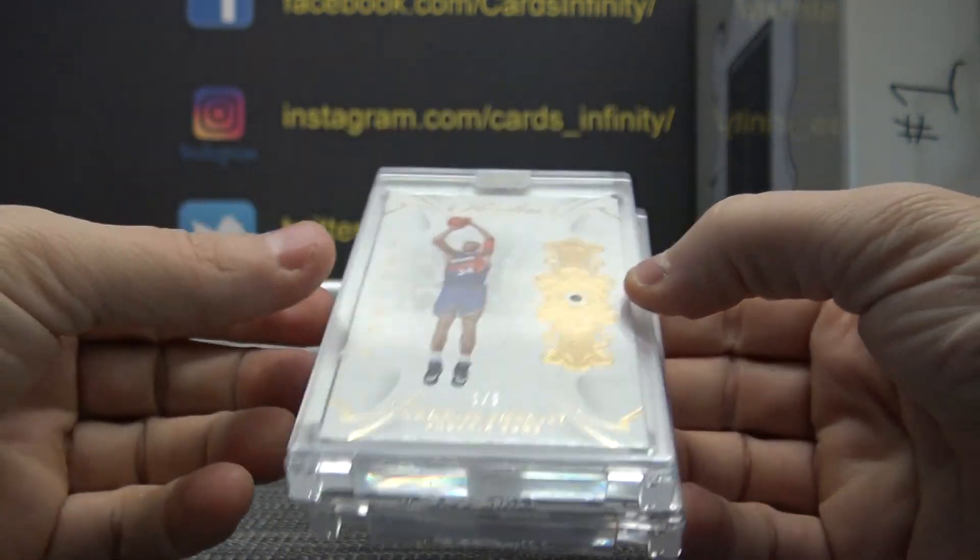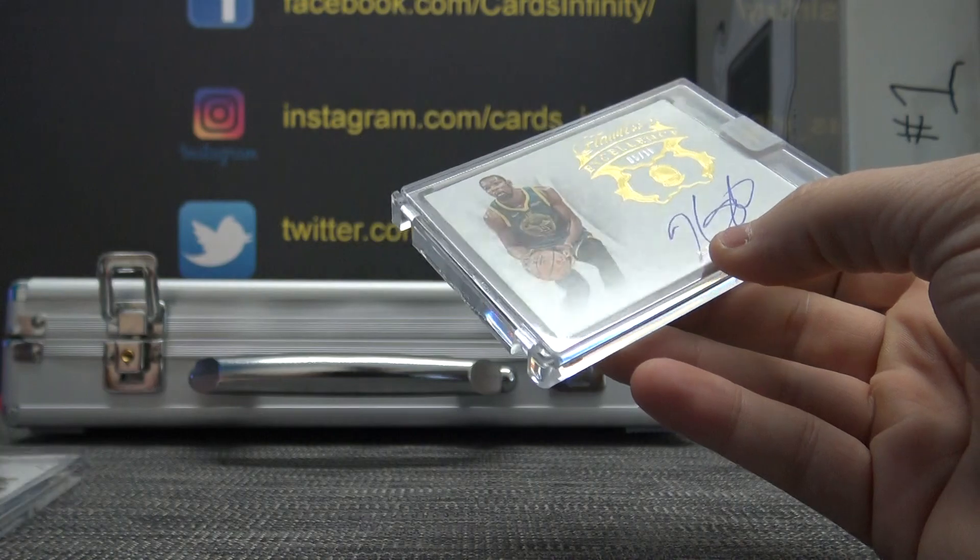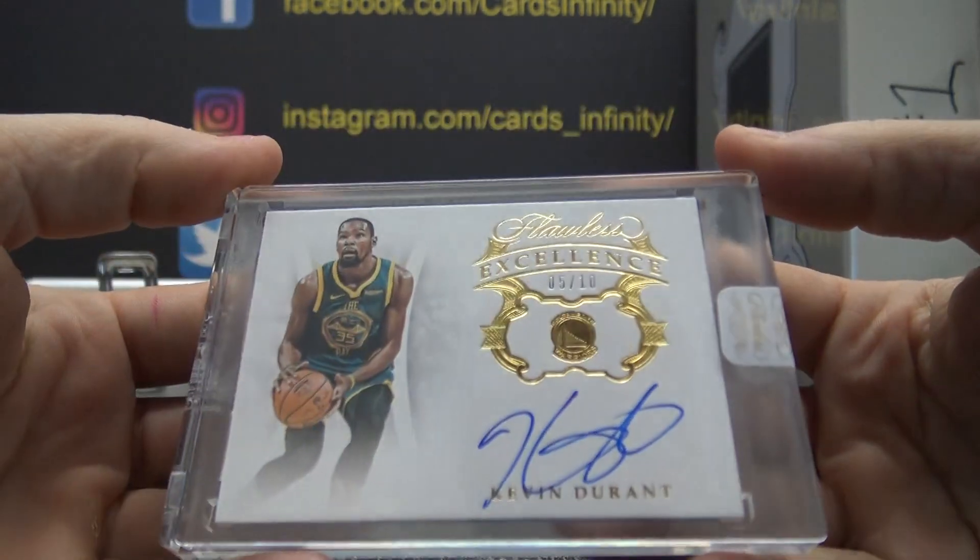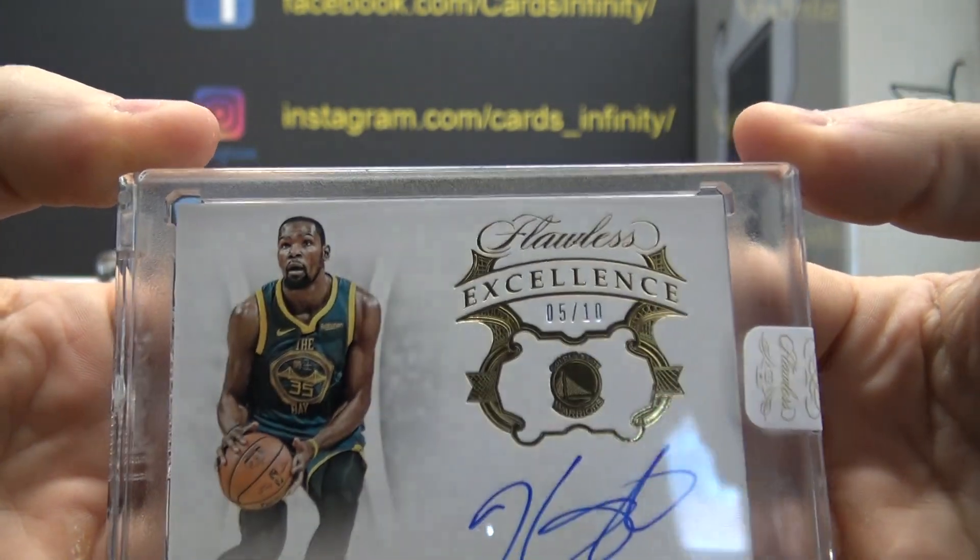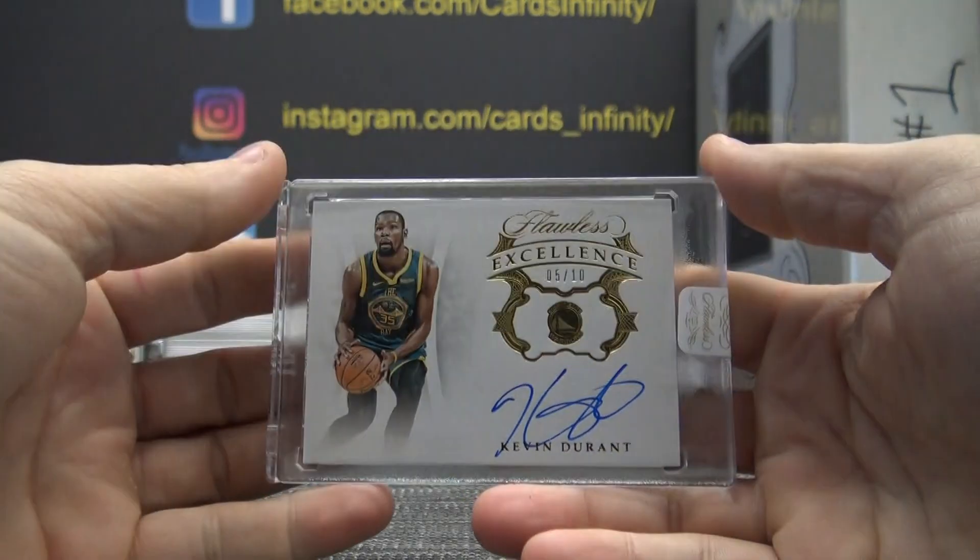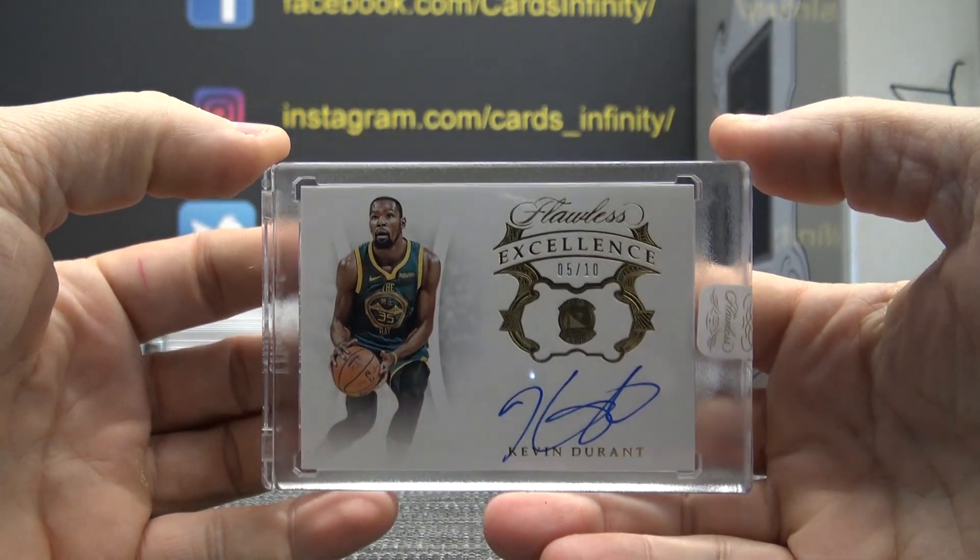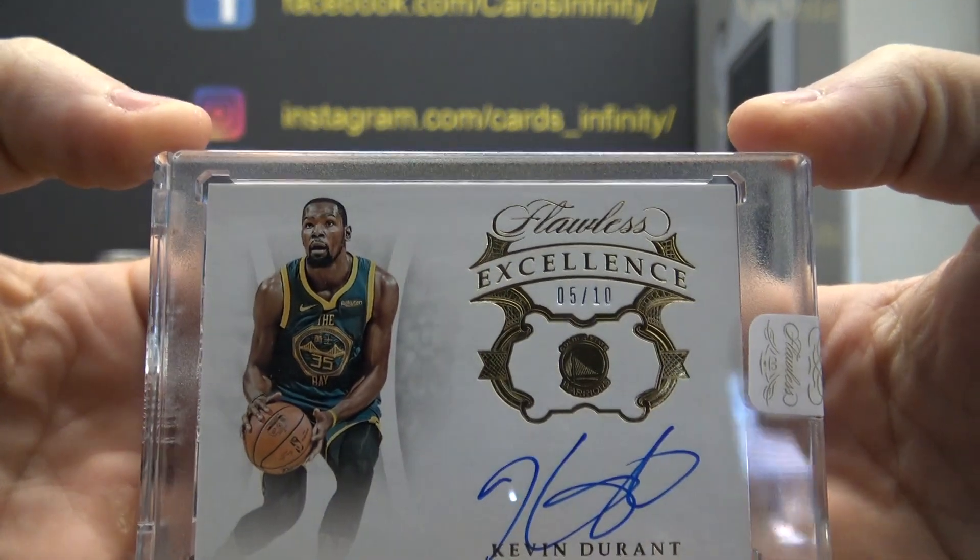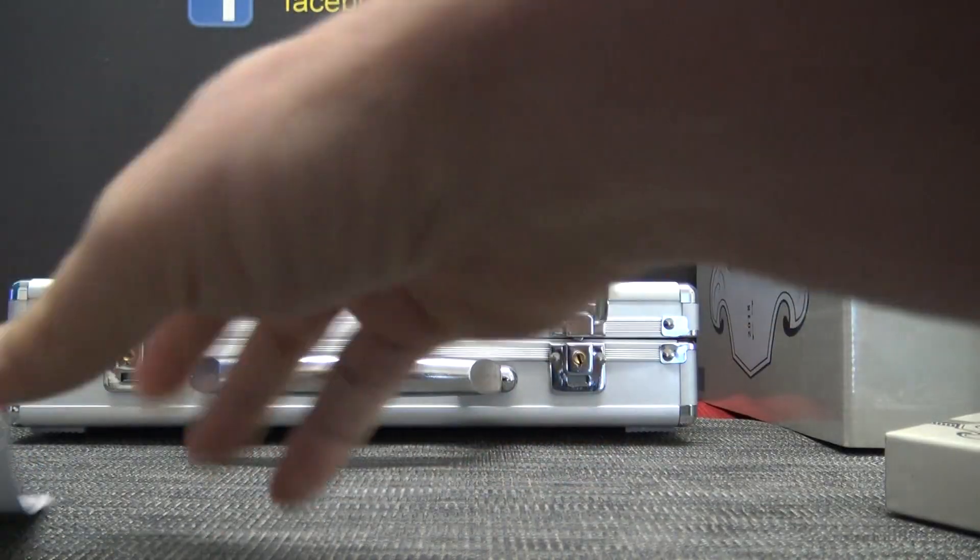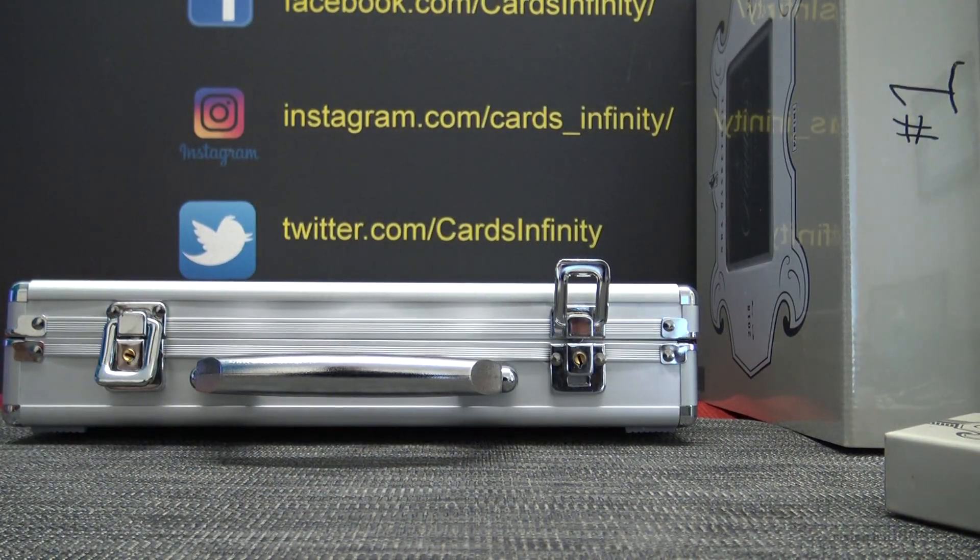Charles Barkley diamond card and KD, Kevin Durant, five of ten. They don't have Kevin Durant with the other team yet, Golden State still. Alright, KD autograph and Chuck. Alright, that's box number one. That was from Michael Yu. Thanks a lot Michael, I'll get that out to you.